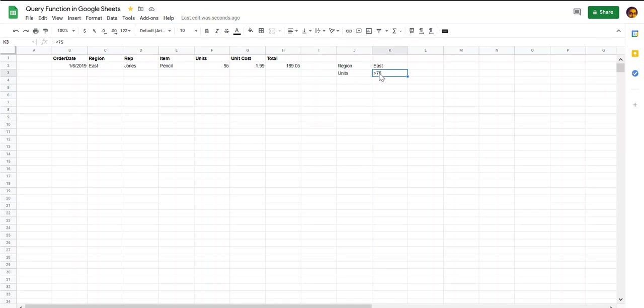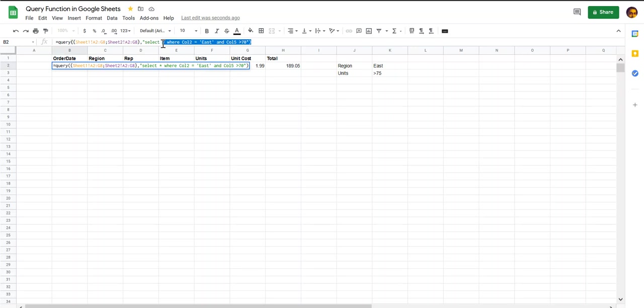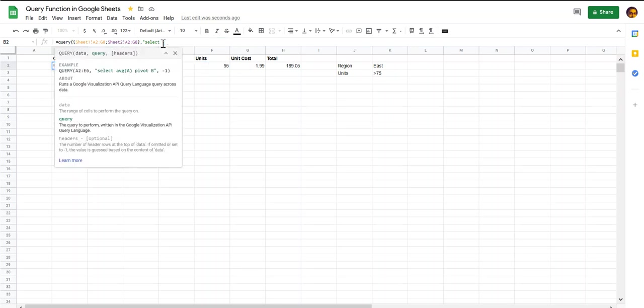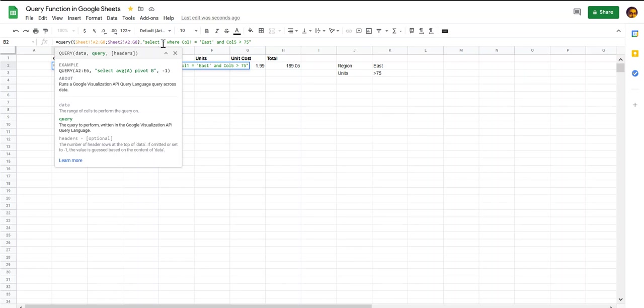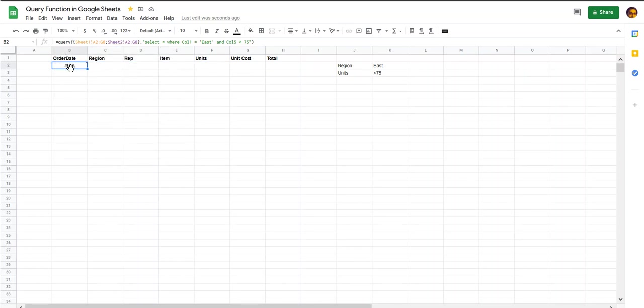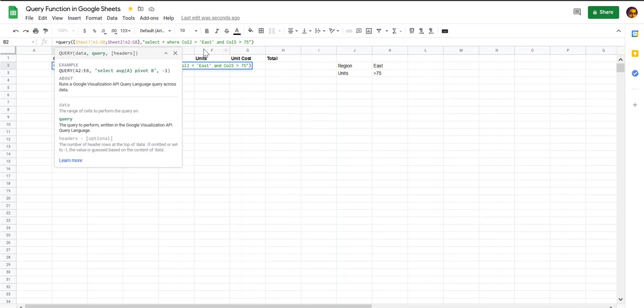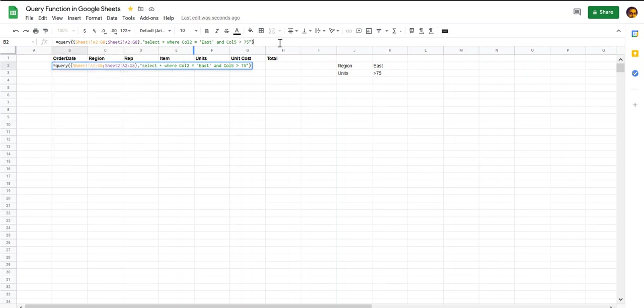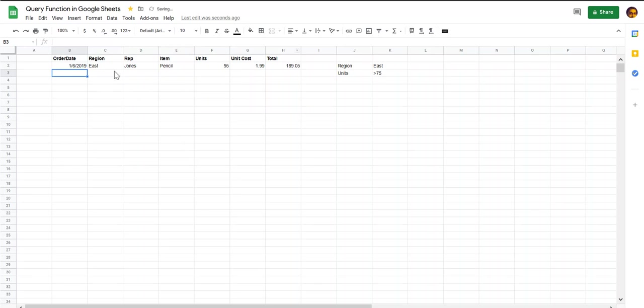We can do this very easily by using the query function by modifying our criteria here. So let's delete this. We want to select all the rows but select a subset where the column one equals the east region and where column five is greater than 75. The reason this did not work is that my region is in column two, so let's modify that condition here. Where column two equals east and column five has a value of greater than 75. Let's see if that works, and yes, we've got data for the east region where the number of units sold has a value of greater than 75.